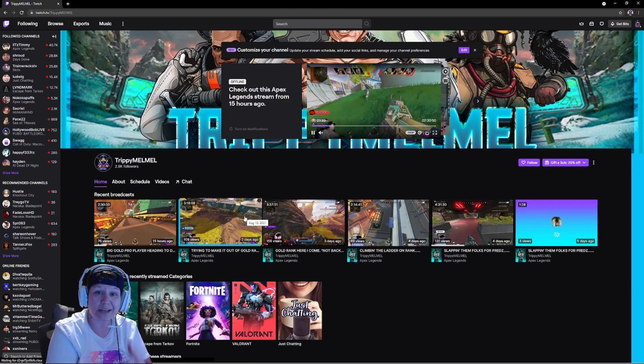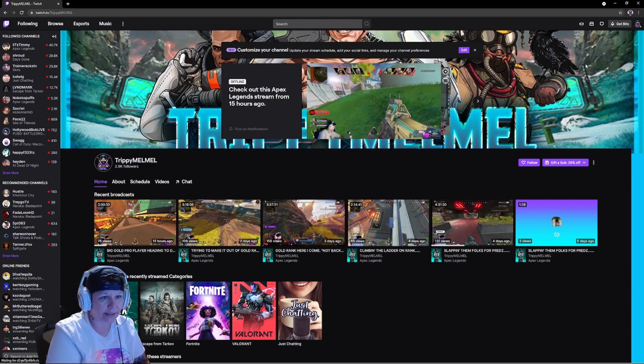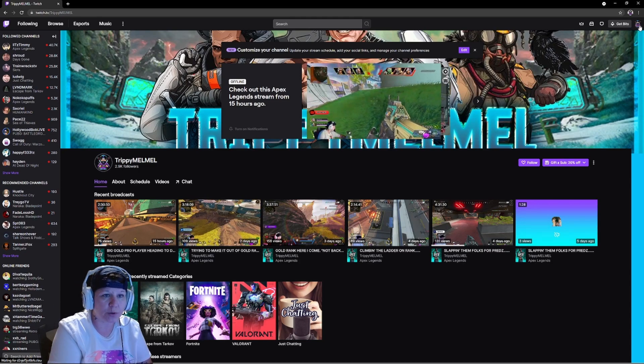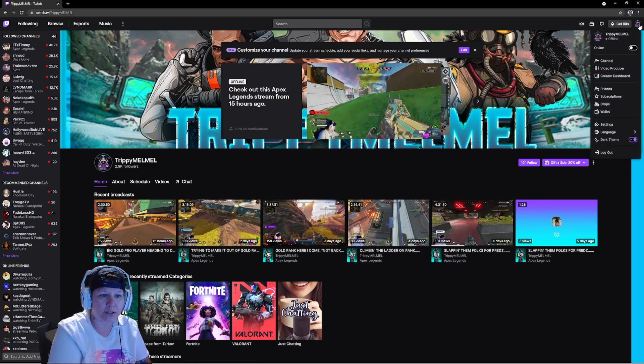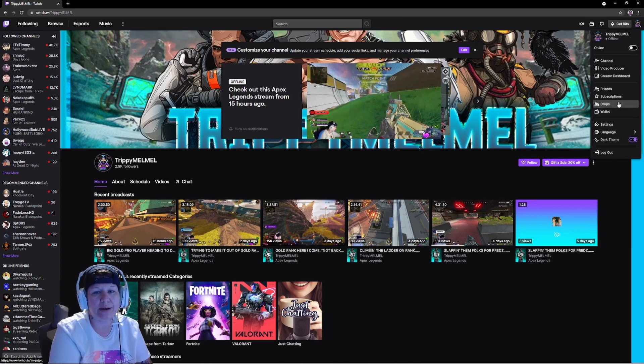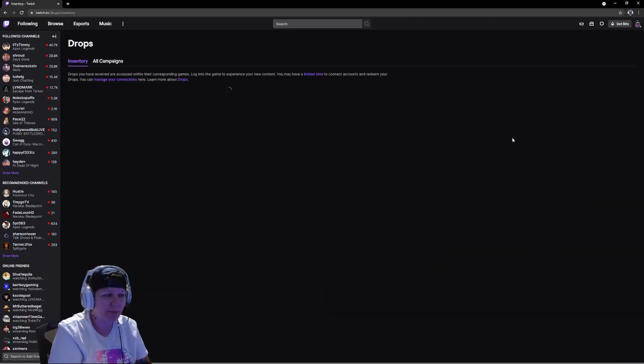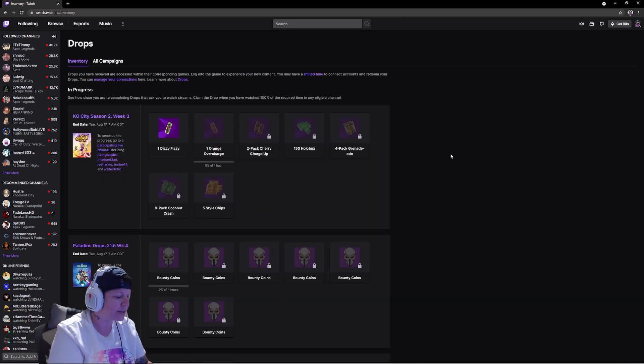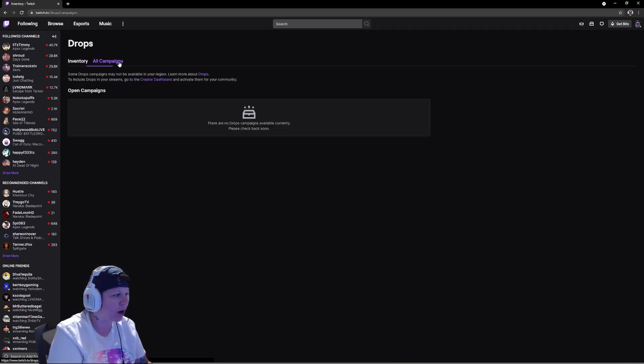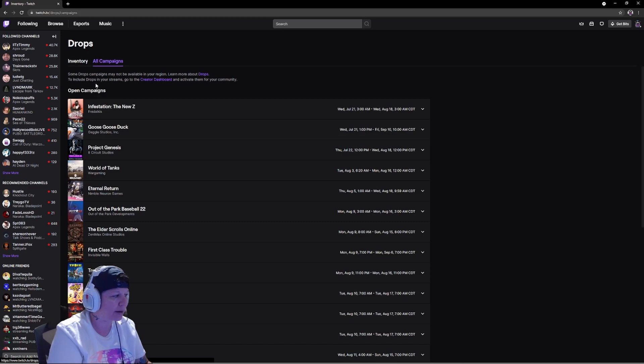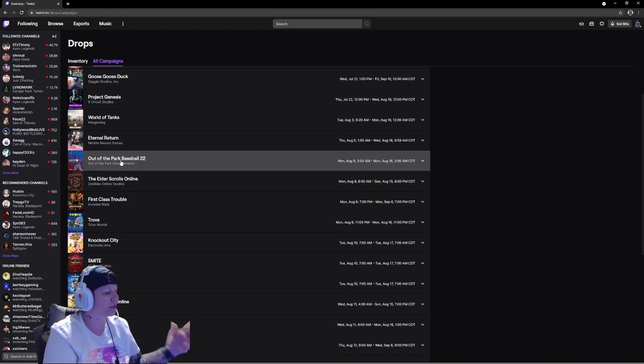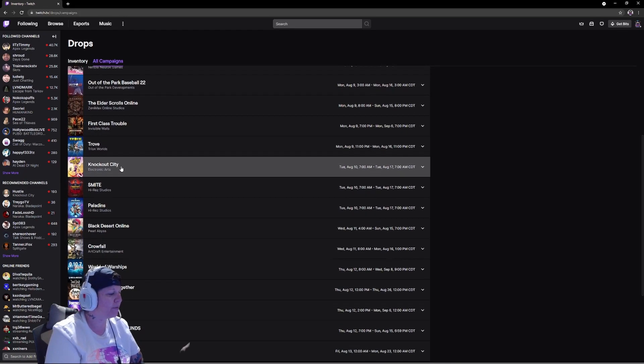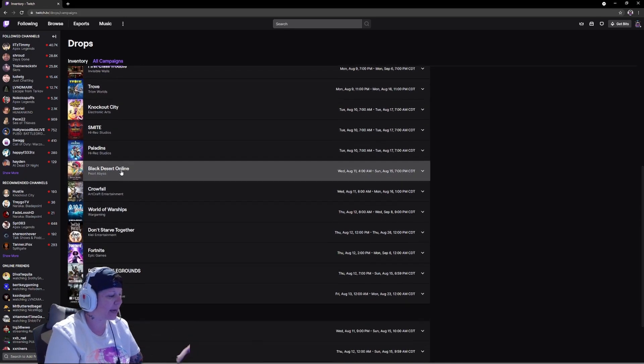This is something I want you guys to always keep in mind that you need to check daily. You want to click on your little logo up here at the top and go down and click on drops. Then go to all campaigns right here.